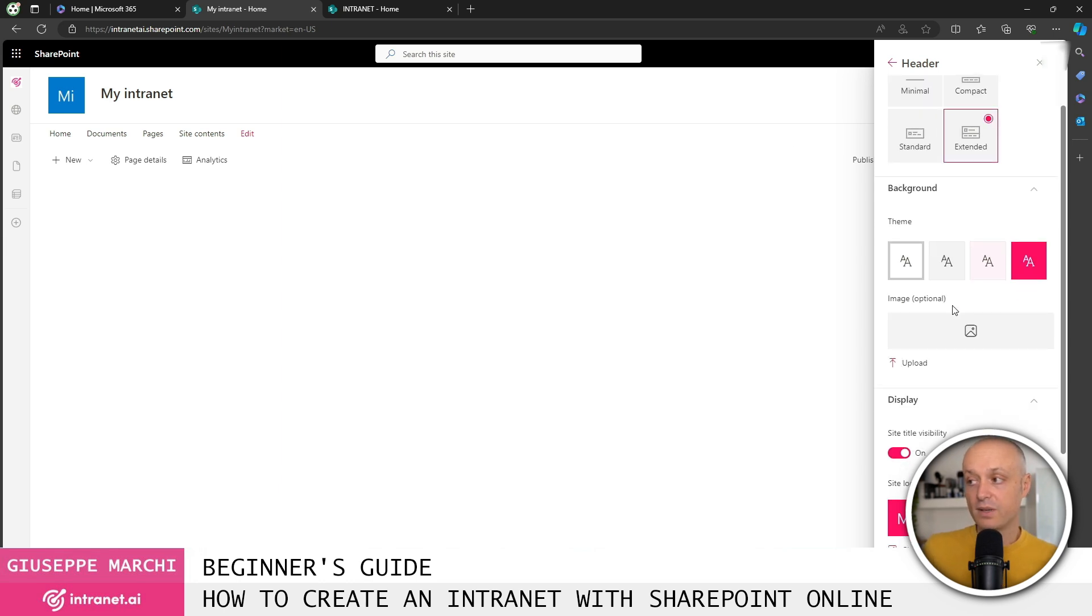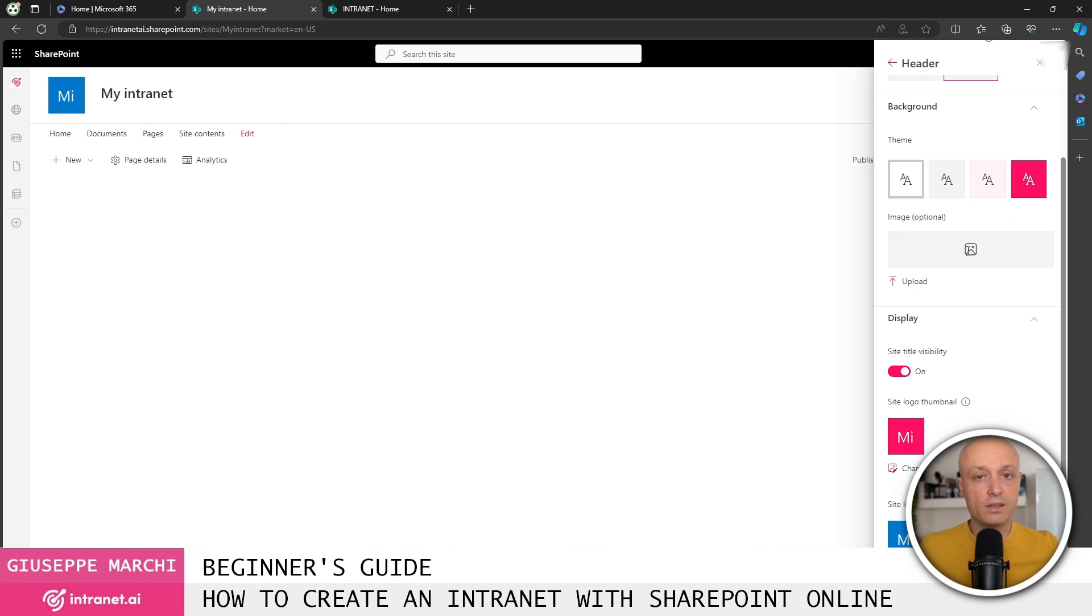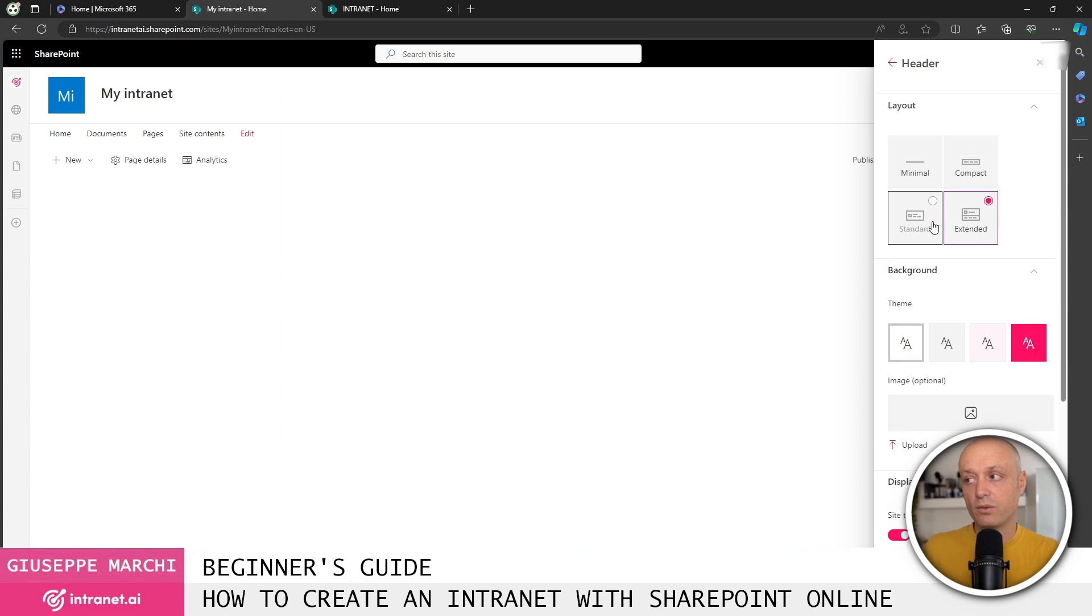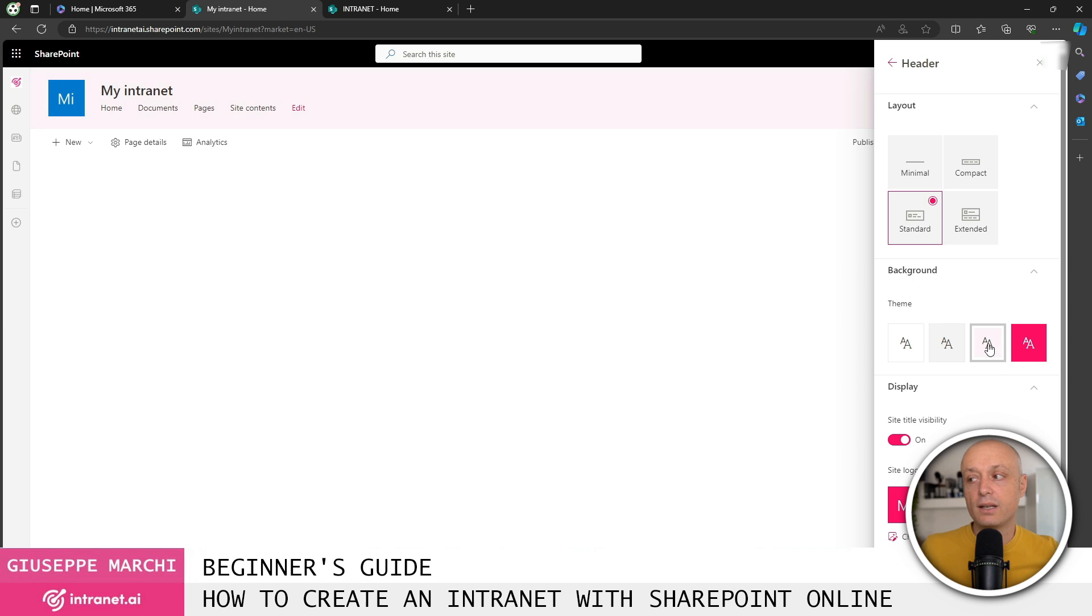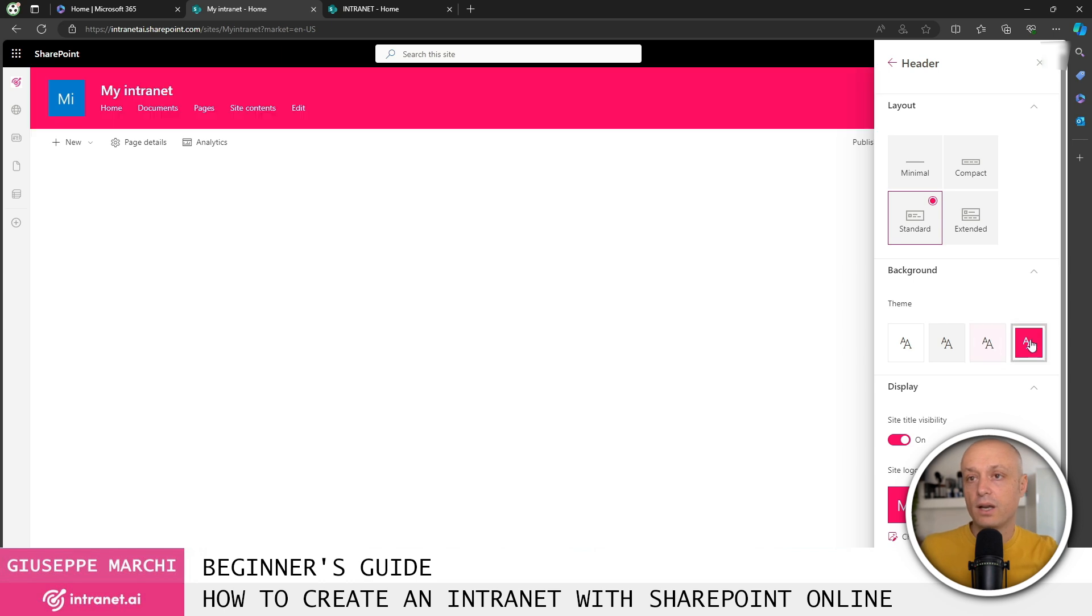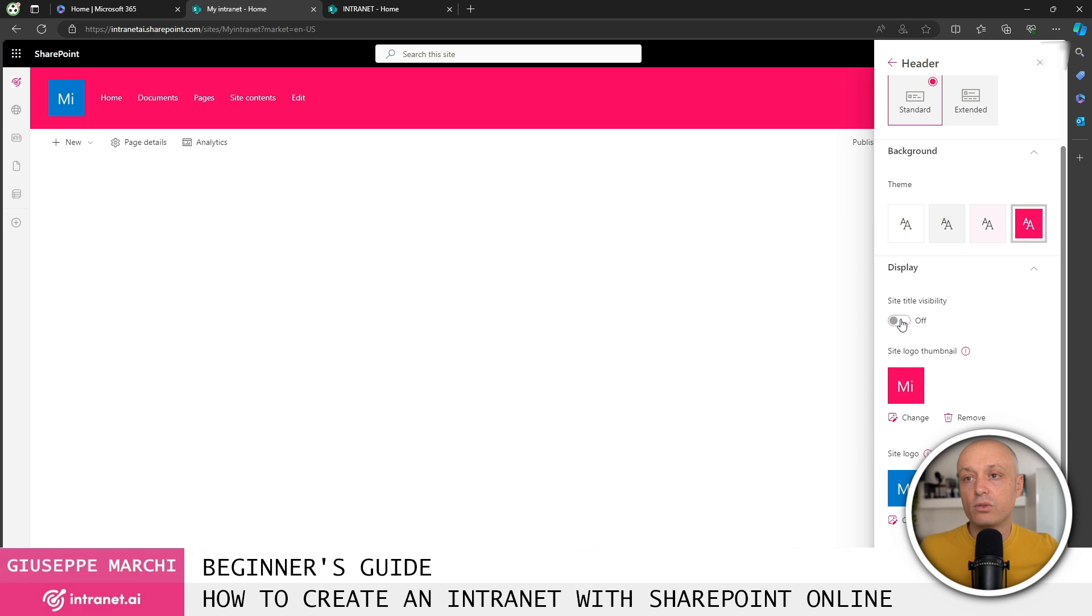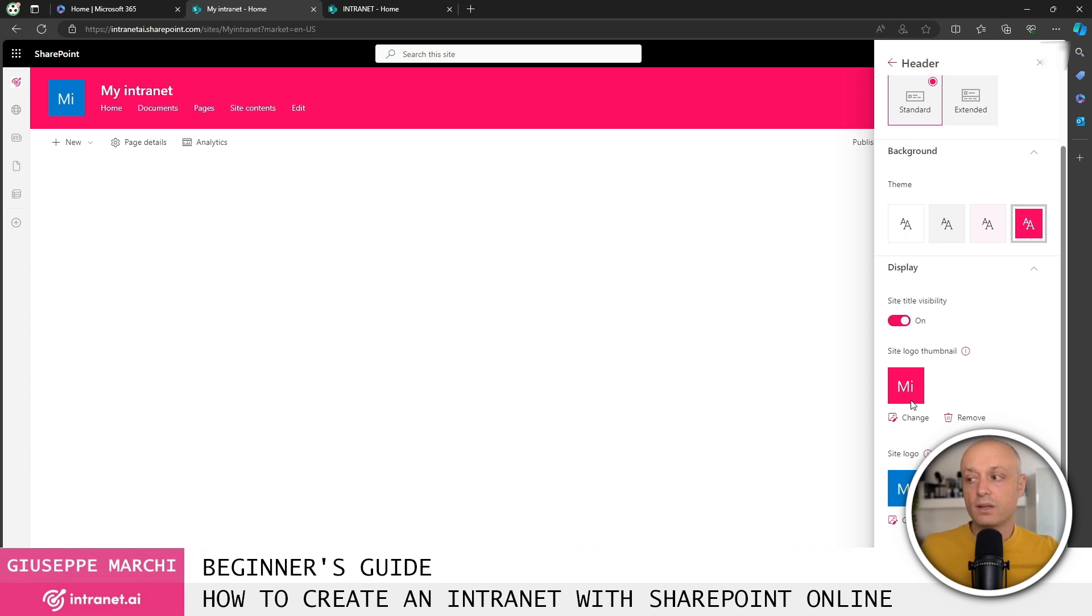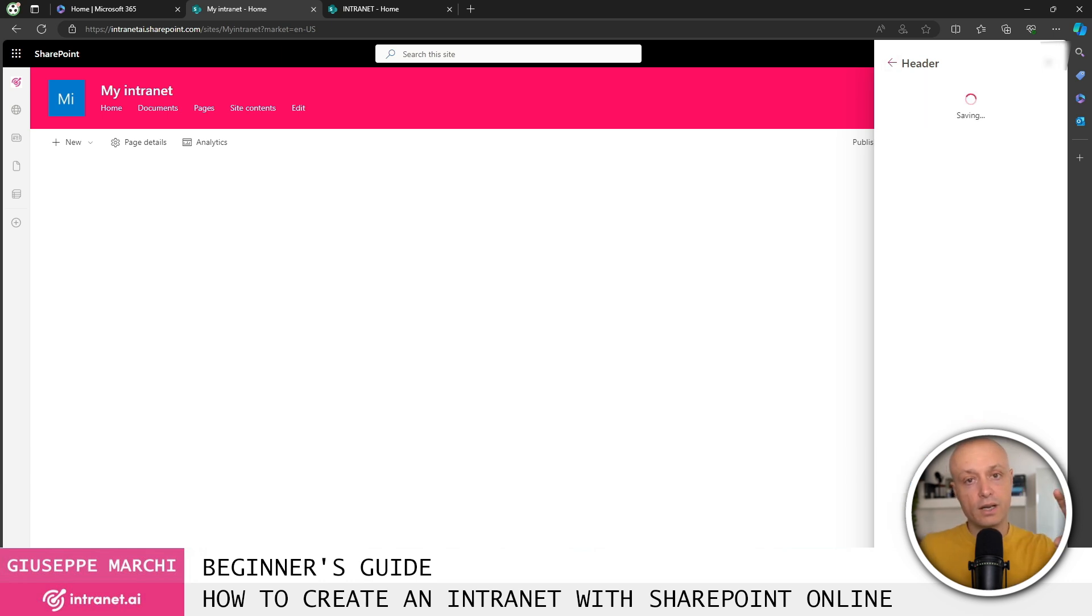If I choose this option, I have the possibility to optionally select a background image for our header. This is widely used to create intranets that are nice from a graphic point of view. Alternatively, for any of the other headers we chose earlier, we have the option to select the background color from the color palette we've chosen. Finally, I have the option to choose whether to enable or disable the display of the title or to select the logo for our intranet. These are the steps to configure top part of our intranet.